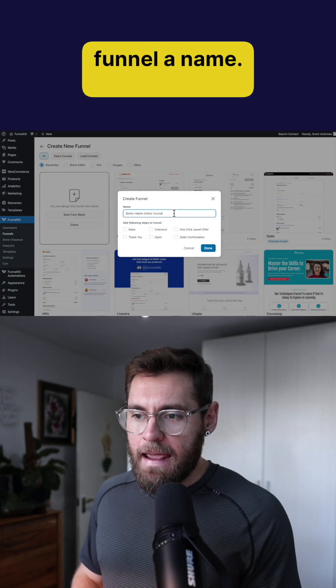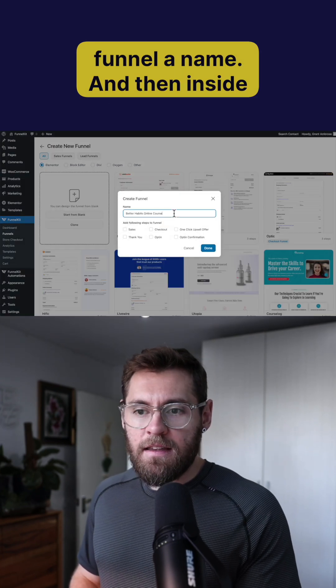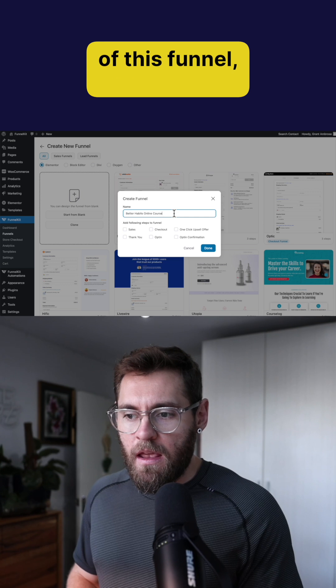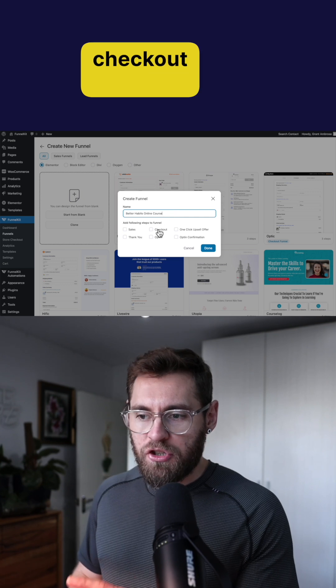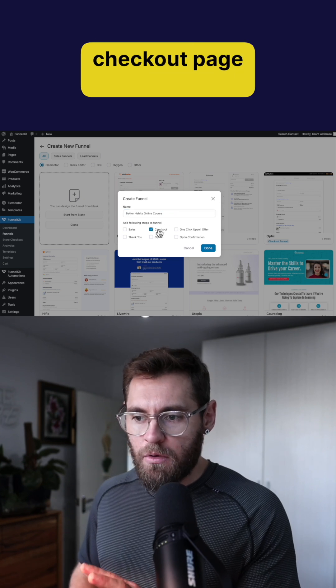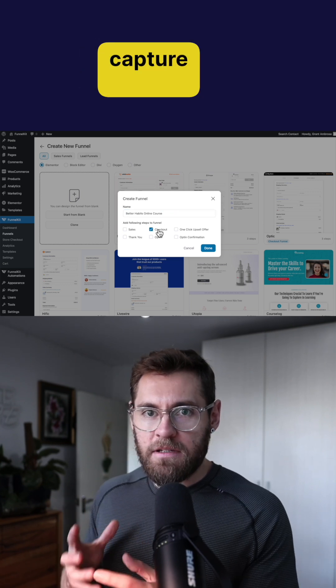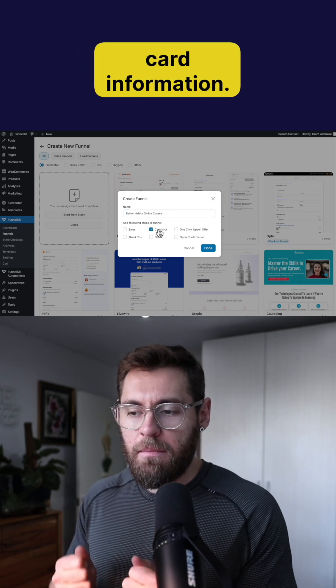I'll give my funnel a name and then inside of this funnel we need our checkout page where we can capture the credit card information.